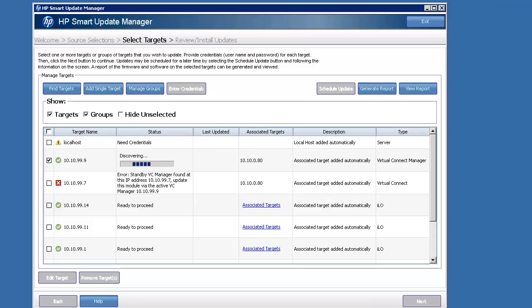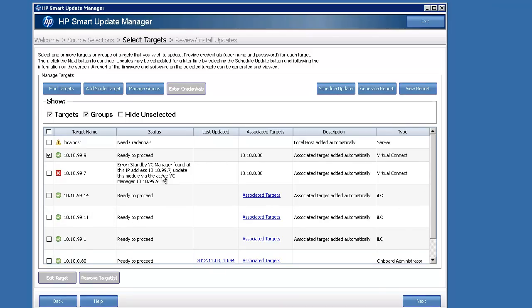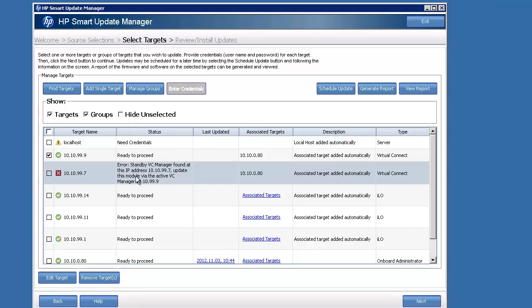So it's going to do the discovery on the active module. And at that point, as soon as it gets done discovering, which should be soon. There we go. Ready to proceed. What I'm going to do is just kill the old one. So just highlight it, remove target at the bottom.